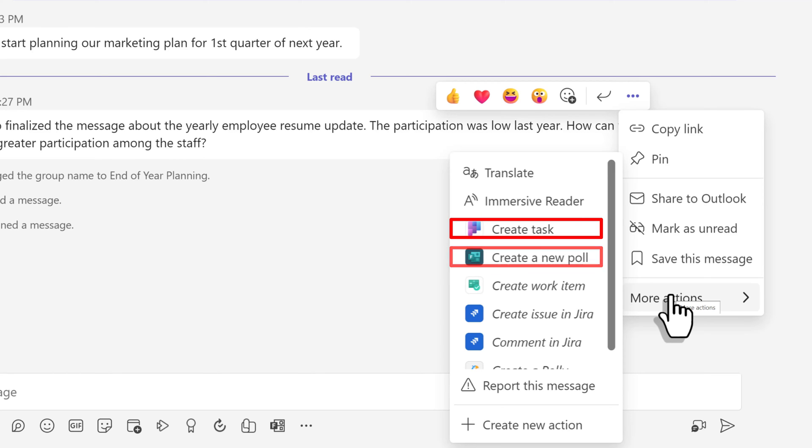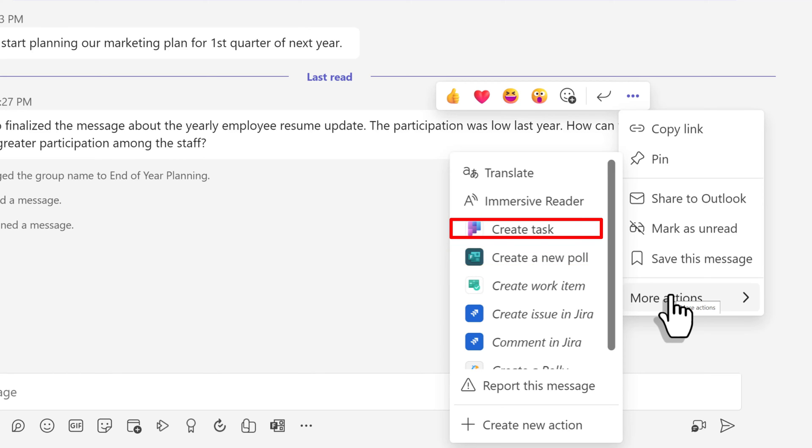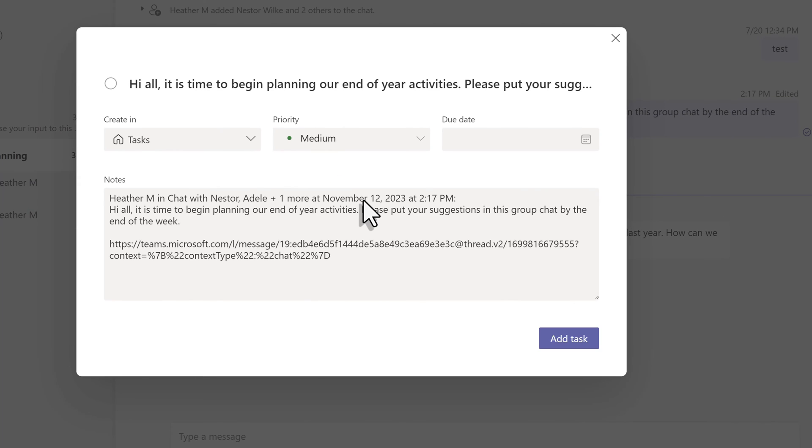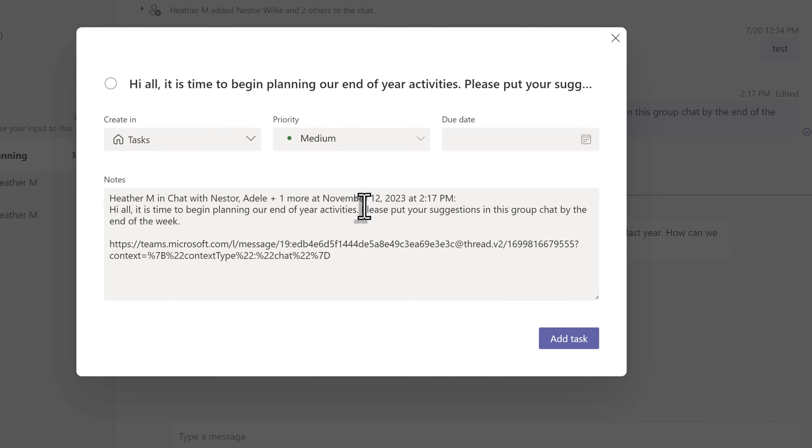In this example, I'm just going to select create a task. A floating dialog box is going to pop up and I can quickly turn this Teams message into a task that I need to complete in either To Do or Planner.